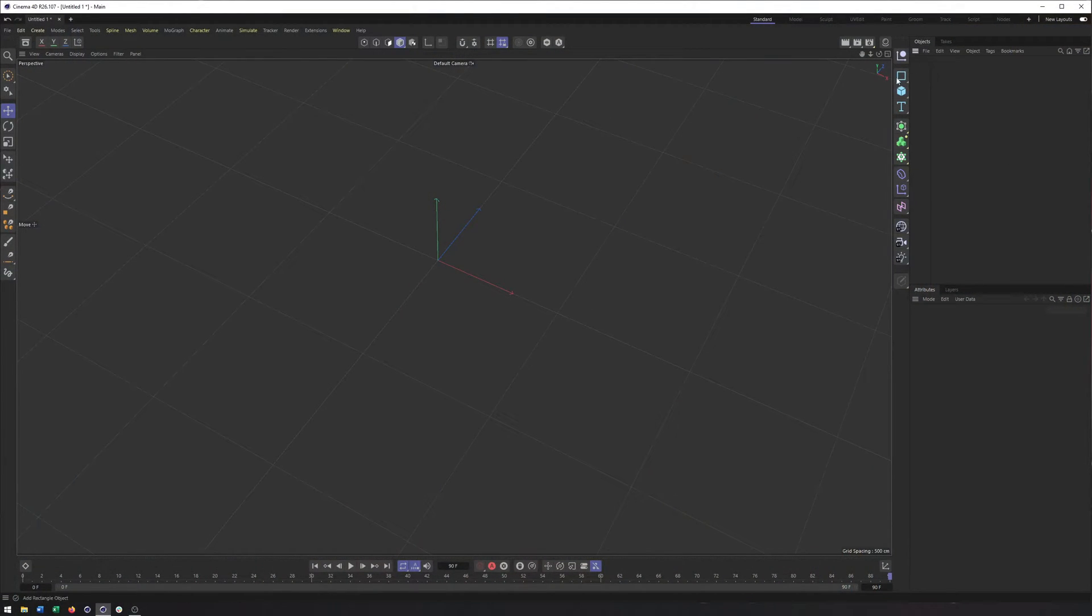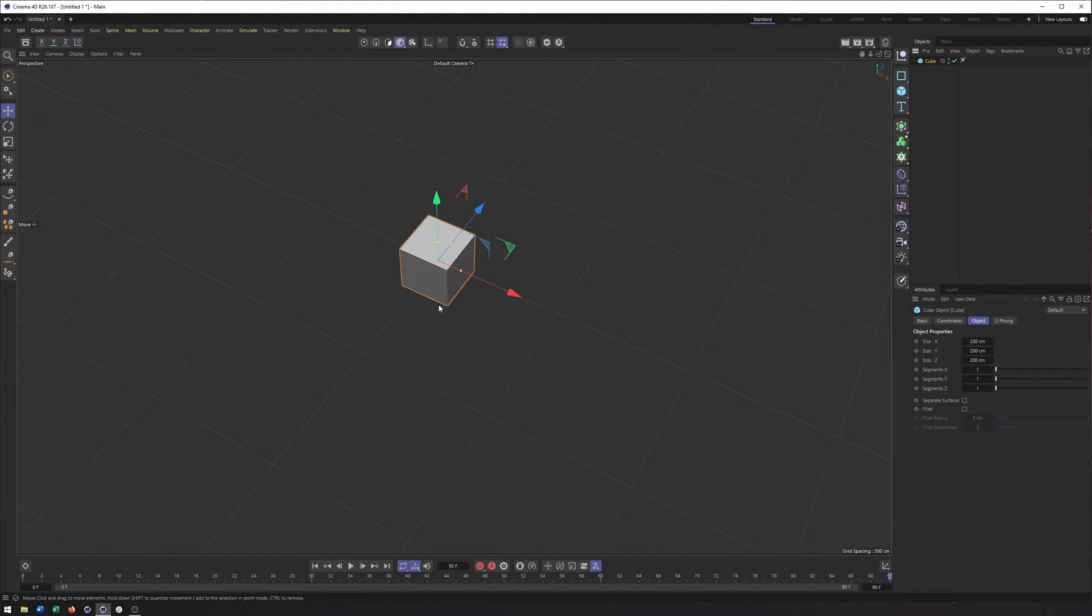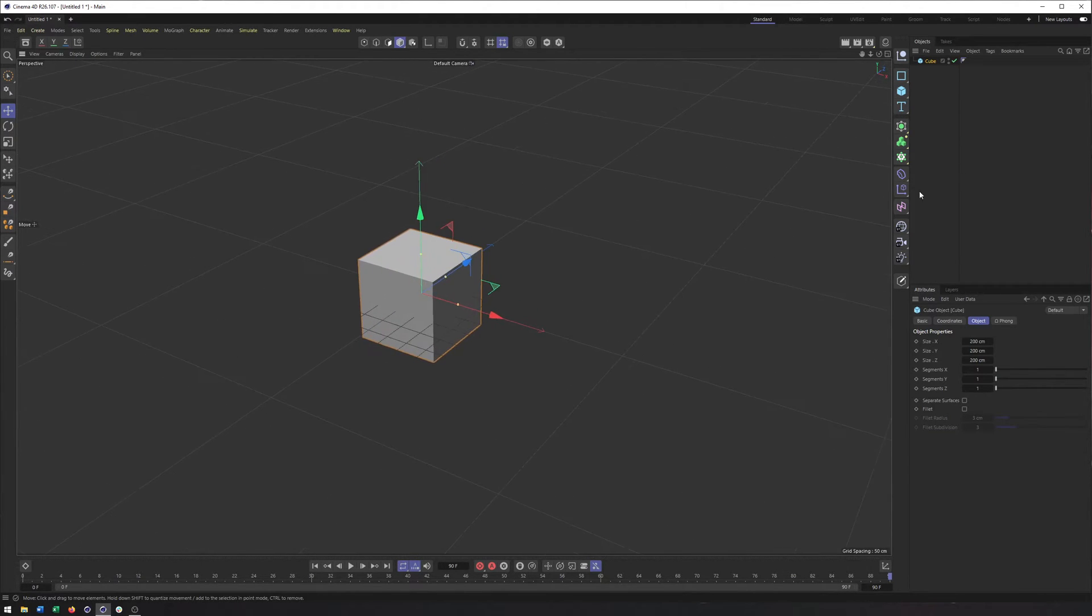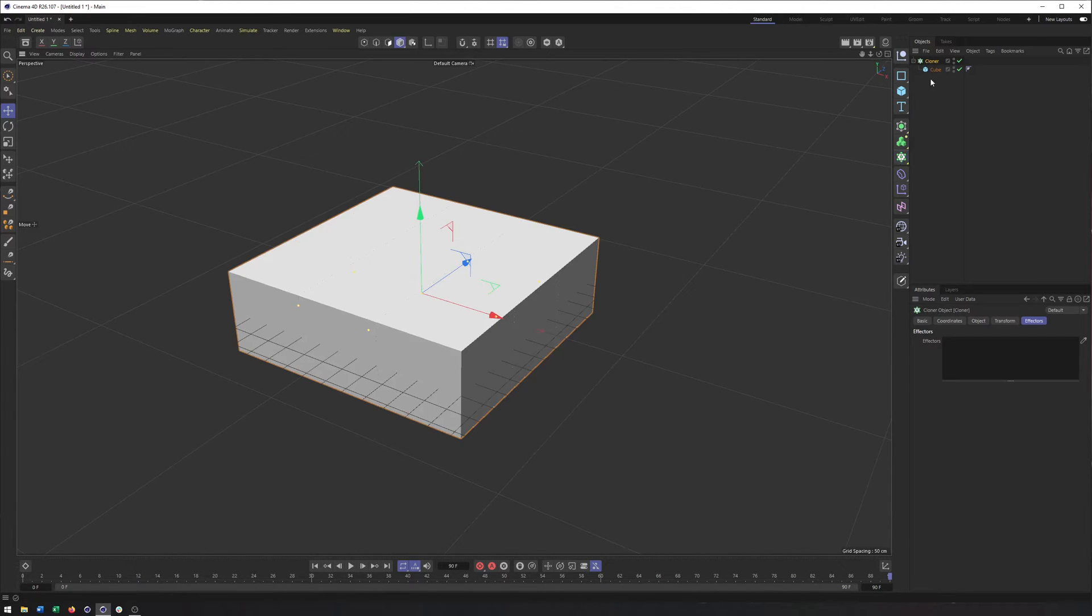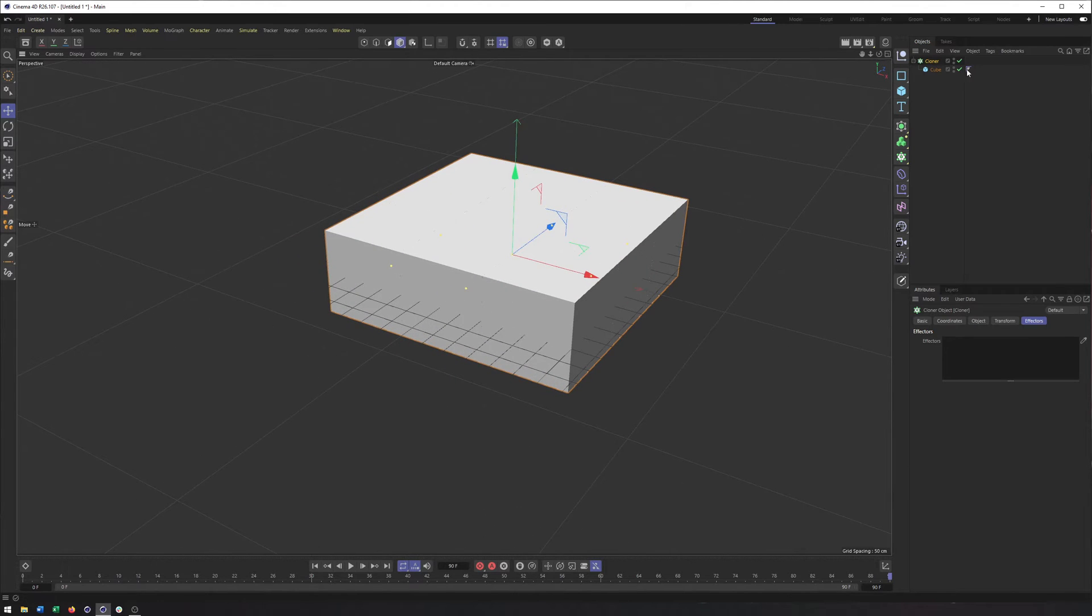All right, what we're going to do with this is start by seeing what it looks like or what we can do with the random effector when applied to a cloner. So let's go ahead and create a cube. In this cube, we can then put in a cloner. I'm going to hold down Alt or Option when I create the cloner to make sure the cube ends up as a child of it.